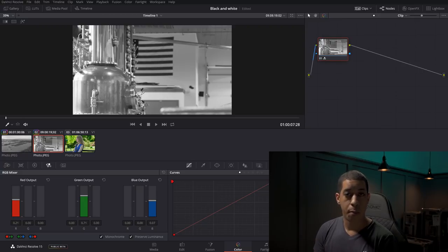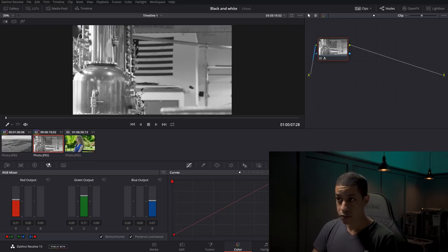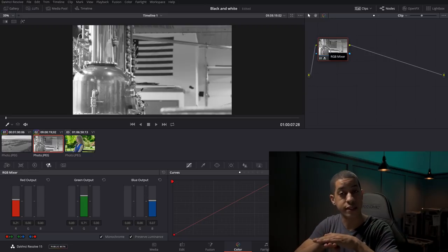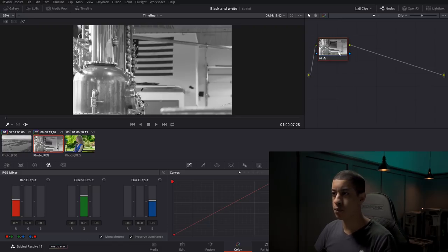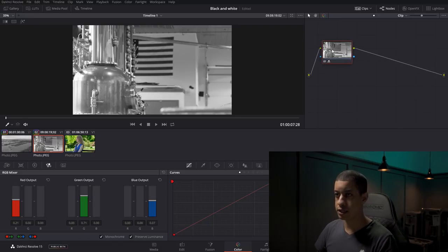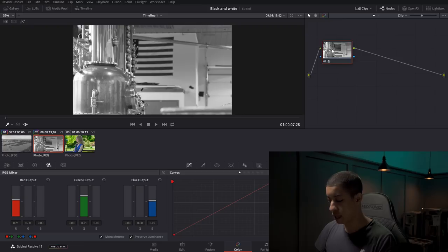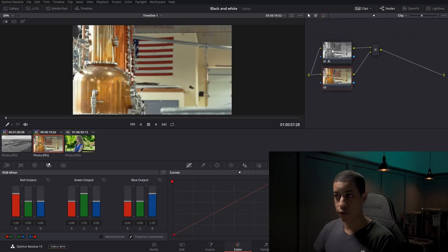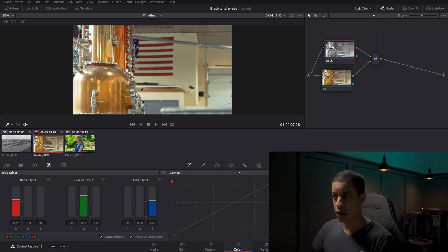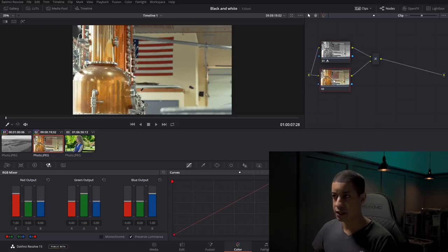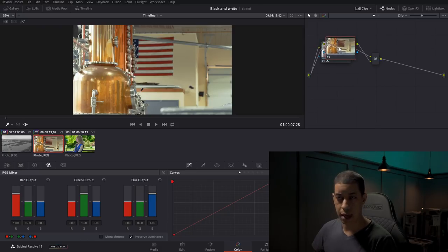We're going to adjust a node, but we're going to add a layer mixer. The idea with the layer mixer is we're taking a node and just going to lay another node on top of it, so the node on top is visible. We'll click on this node and hit Alt+L for a layer mixer to be created. It's going to first process this node, and then take the second node and lay it on top of that node.